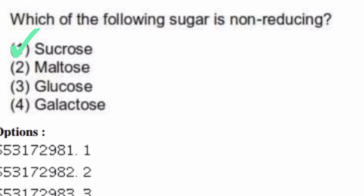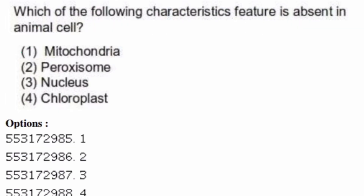Which characteristic feature is absent in animal cells? Options are: mitochondria, peroxisome, nucleus, chloroplast. The right answer is option four, chloroplast.